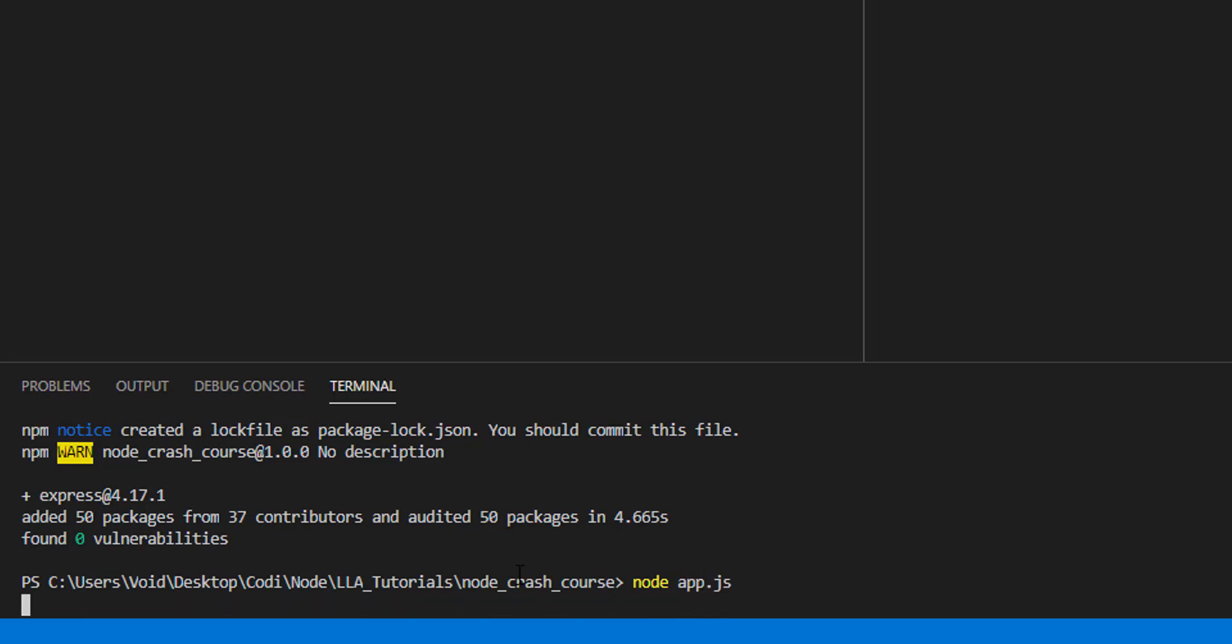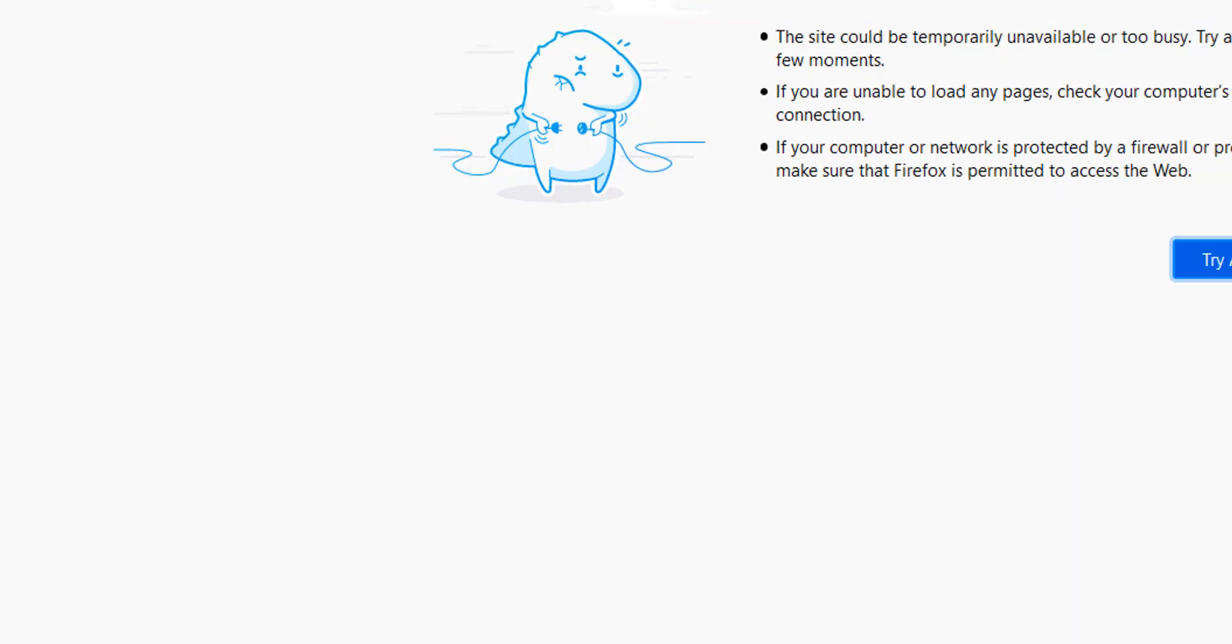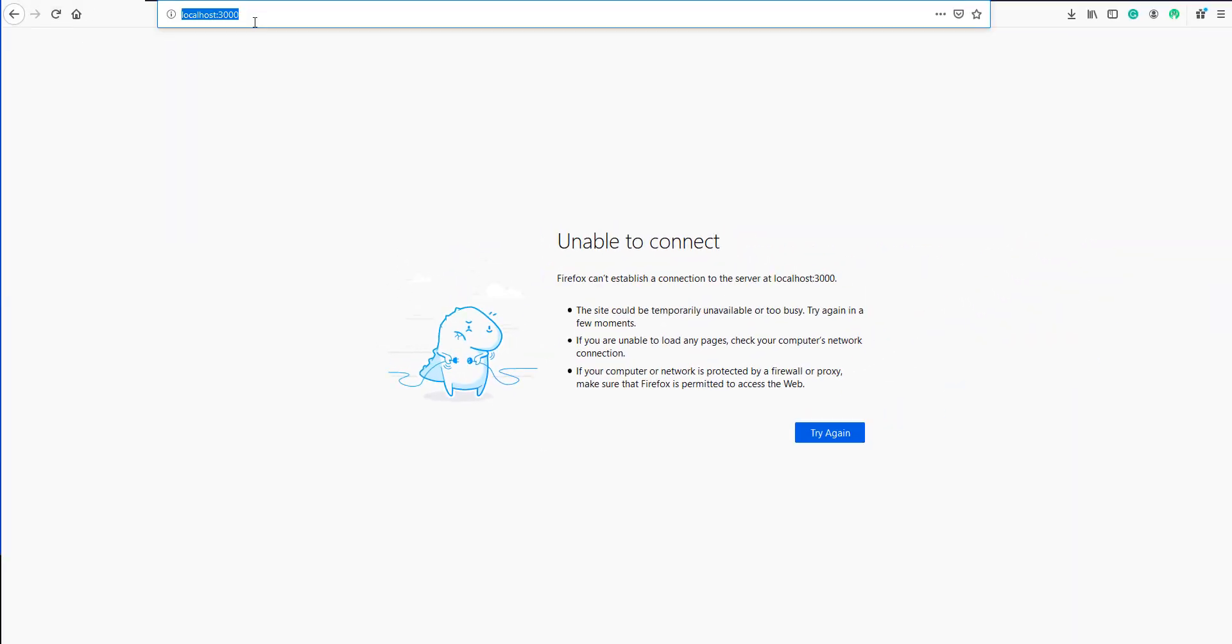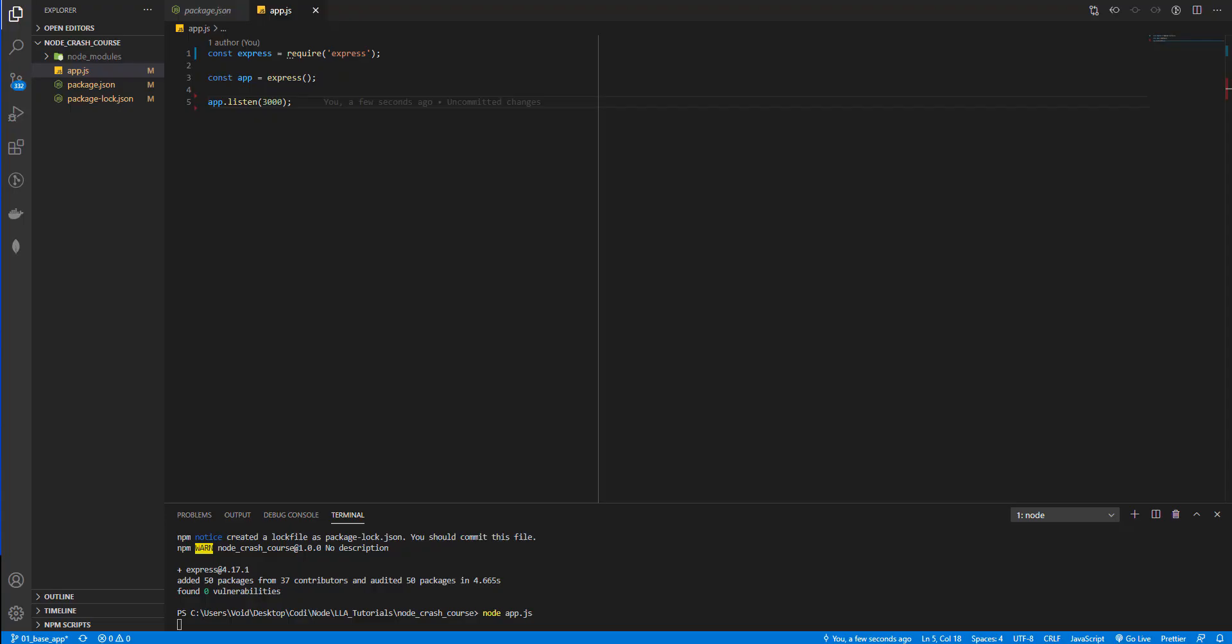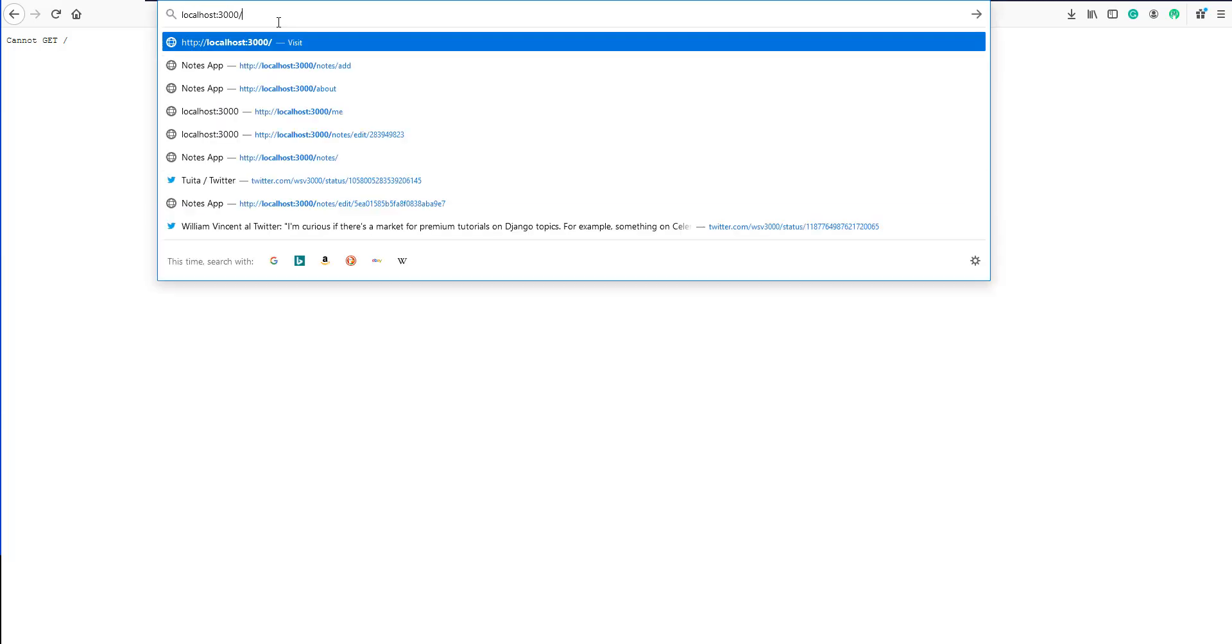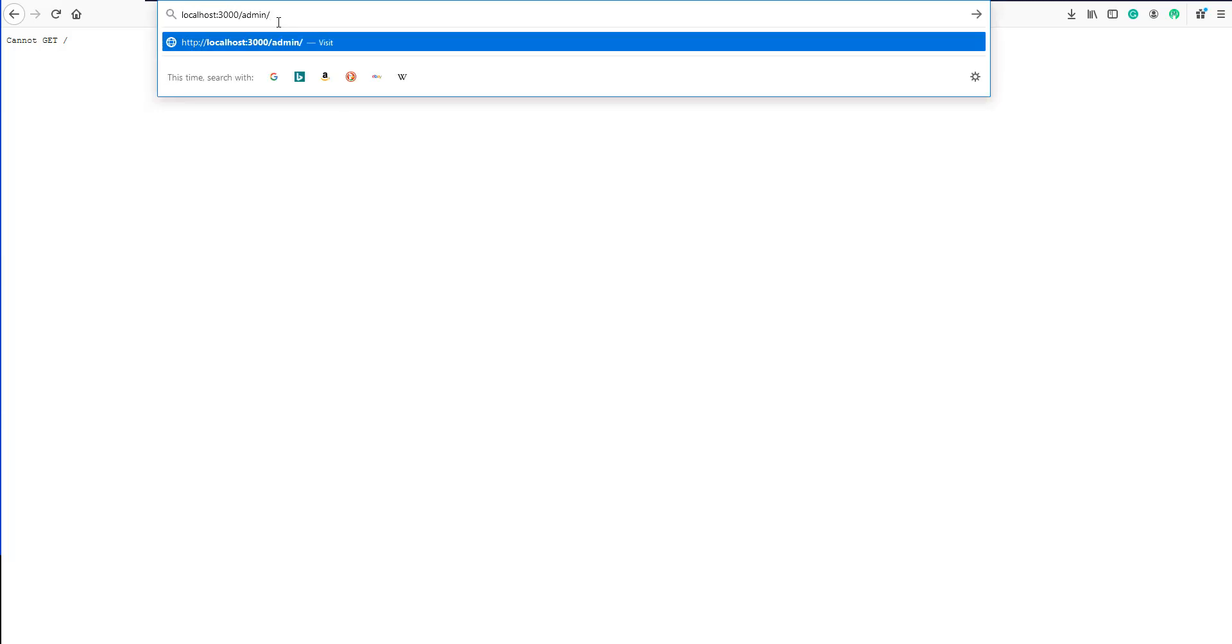Okay, we are not having any problem here. Let's go to the 3000 port and we are getting a 'cannot get' error. Why is this? Well, Node.js is working but we didn't create any route. We are not telling it if you come here what you need to display to the user. If you go to the admin route what you need to display. We have no routes. So let's create them.